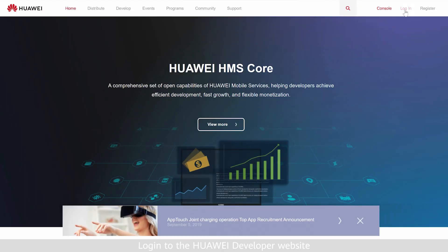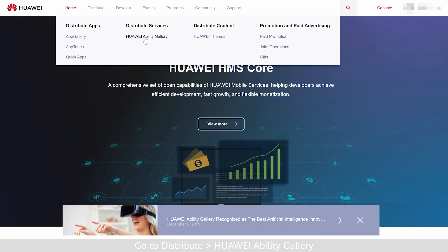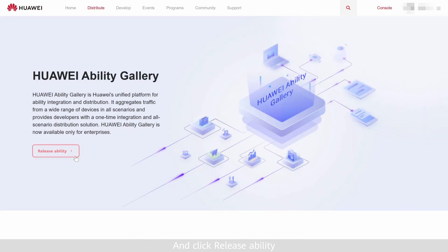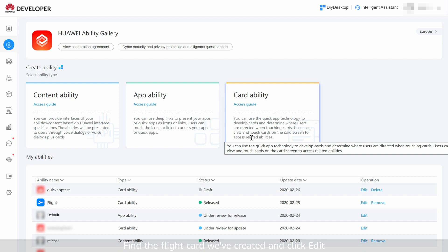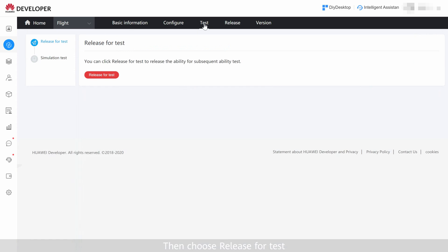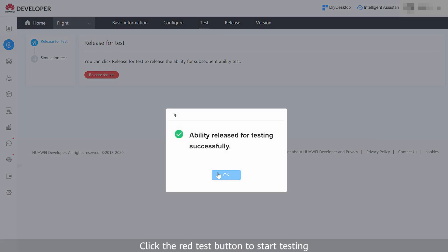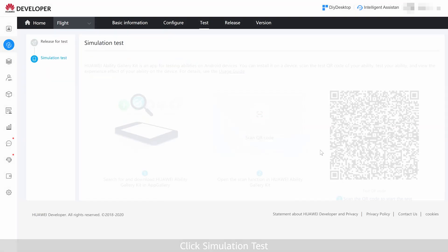Login to the Huawei Developer website. Go to Distribute Huawei Ability Gallery and click Release Ability. Find the flight card we've created and click Edit. Click Test then choose Release for Test. Click the red Test button to start testing. Click Simulation Test.